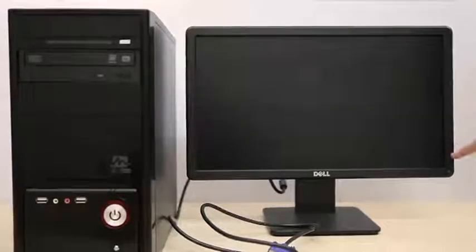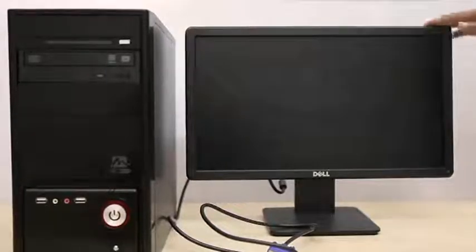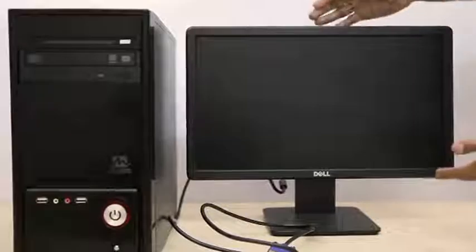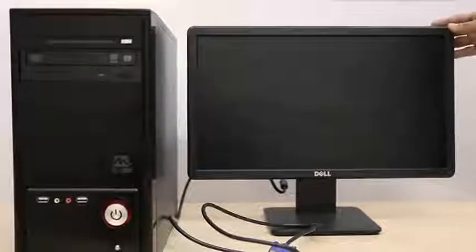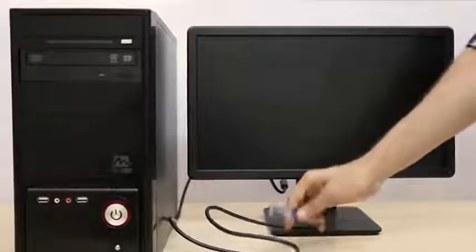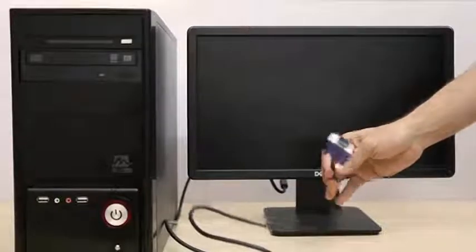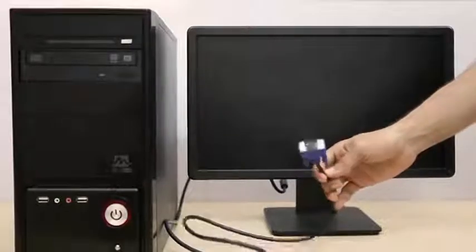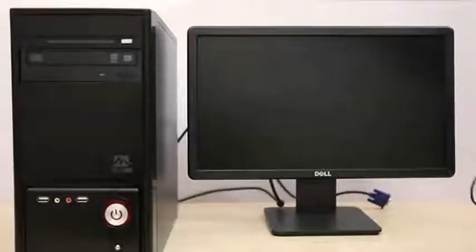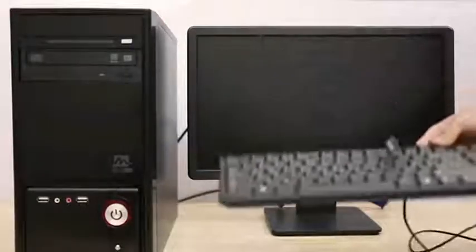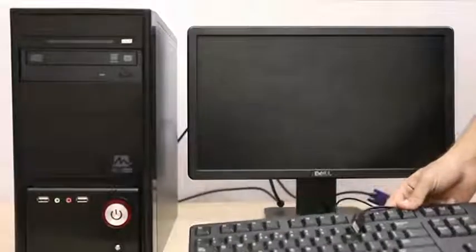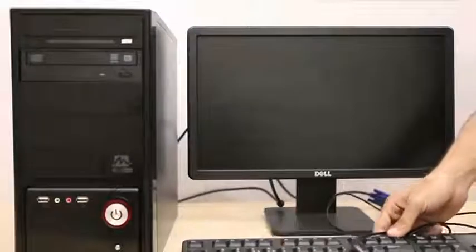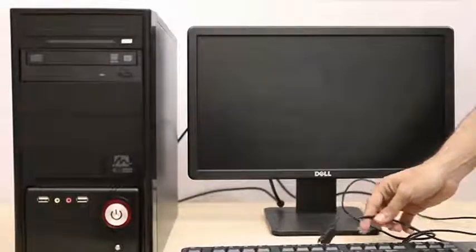Here is the VGA data cable that gets plugged in here behind the CPU. This is your computer keyboard. It's just like a typewriter, but it can do a lot more than just let you type.